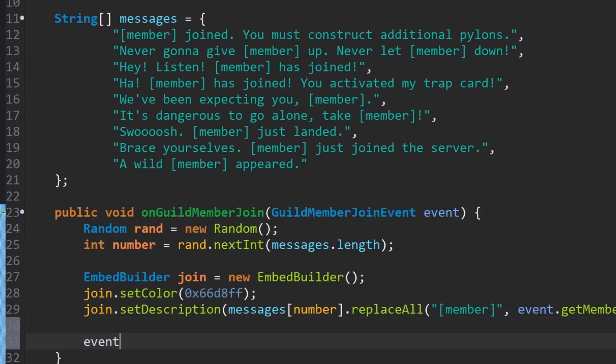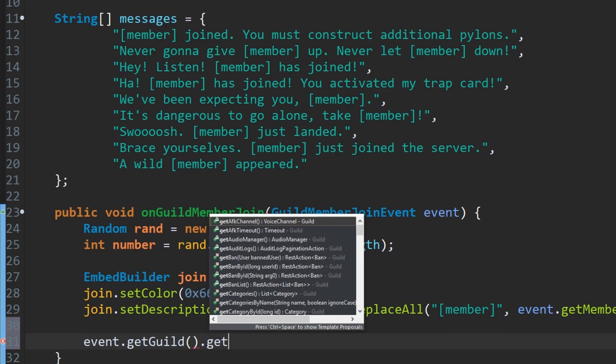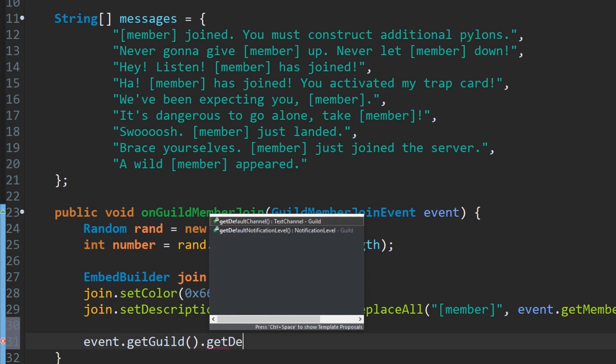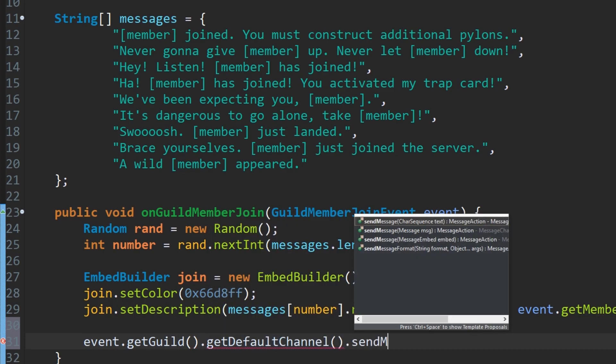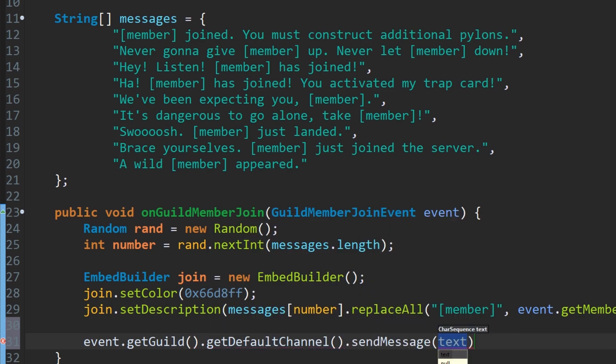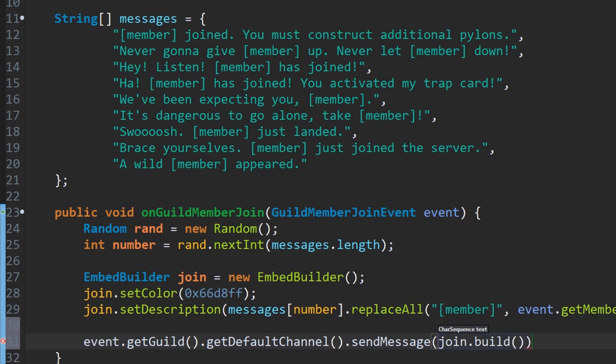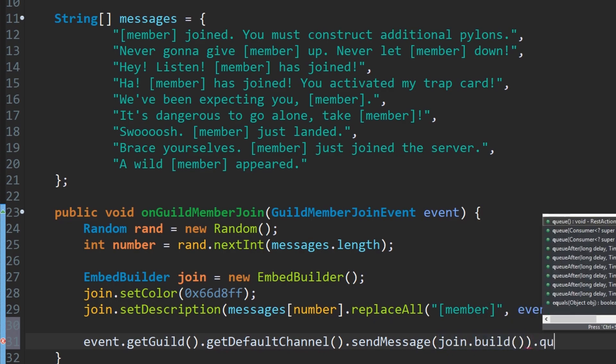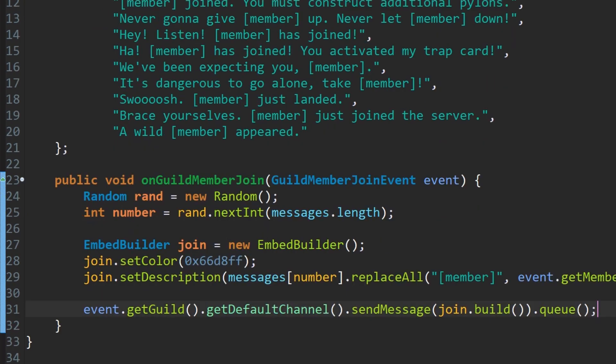We'll do event dot get guild. And since this event doesn't actually have a channel that is applied to it, we're going to send it to the default channel of the server. Get default channel, and then we're going to send message to there. And we're going to build the embed, so join dot build and dot queue. And that's about it for this.